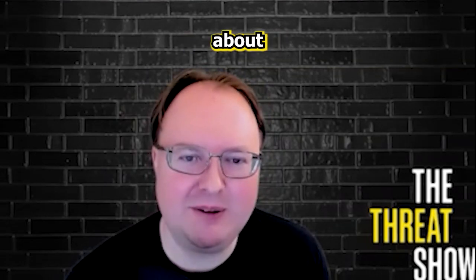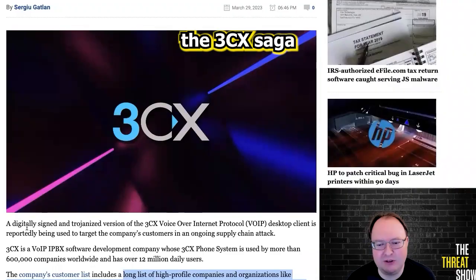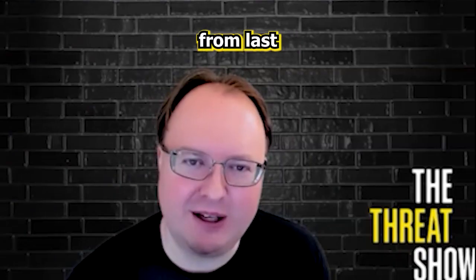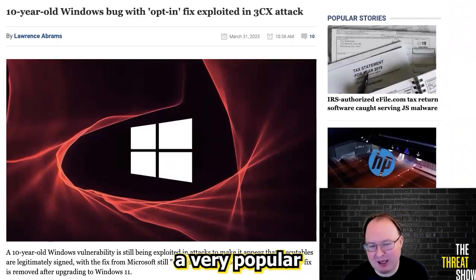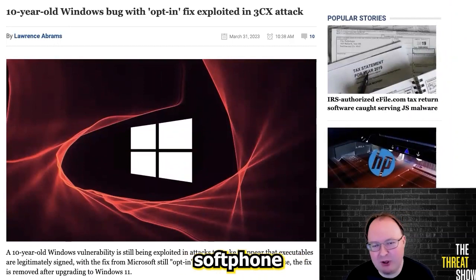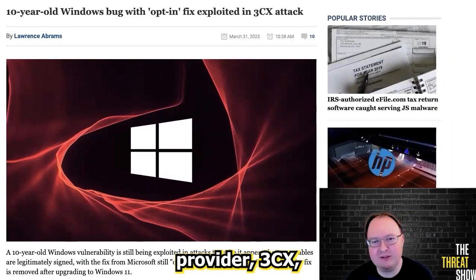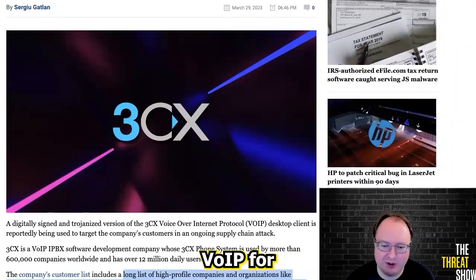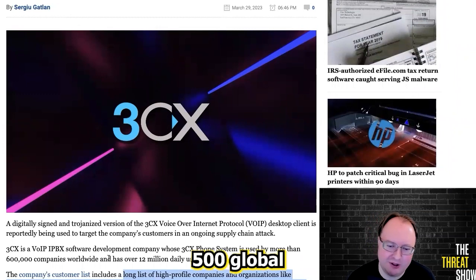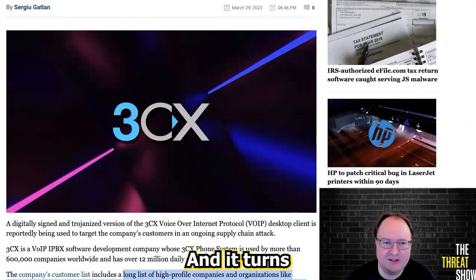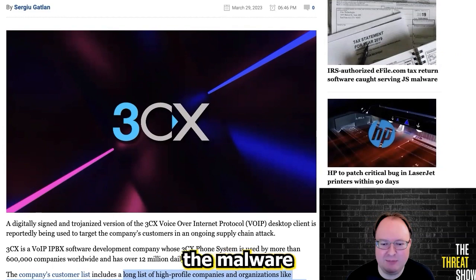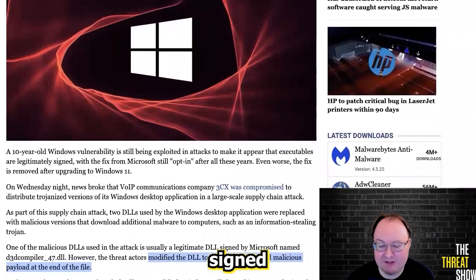If you recall, when we talked about the 3CX saga from last week, attackers compromised a very popular soft phone provider, 3CX, that delivers VoIP for Fortune 500 and Global 1000 organizations. And it turns out nested within the malware were legitimate signed libraries.